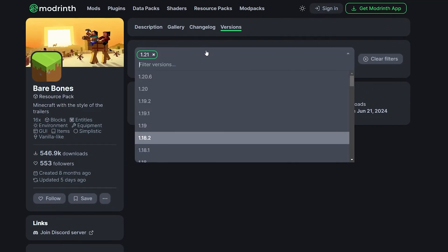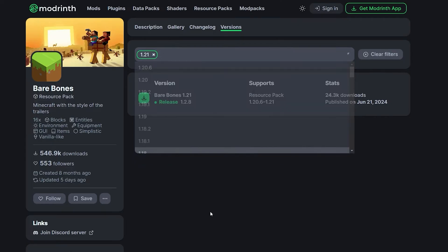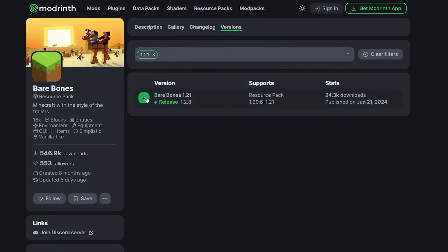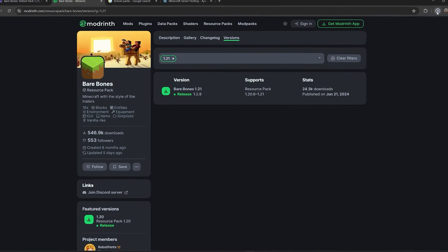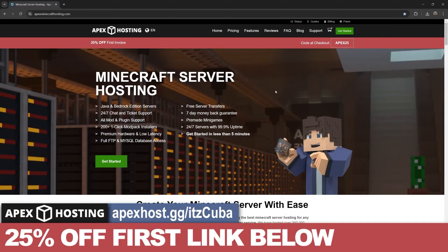As you can see if we select on the filter versions, it will say 1.21, and then we're going to go ahead and hit download. The download for the zip file will begin immediately.